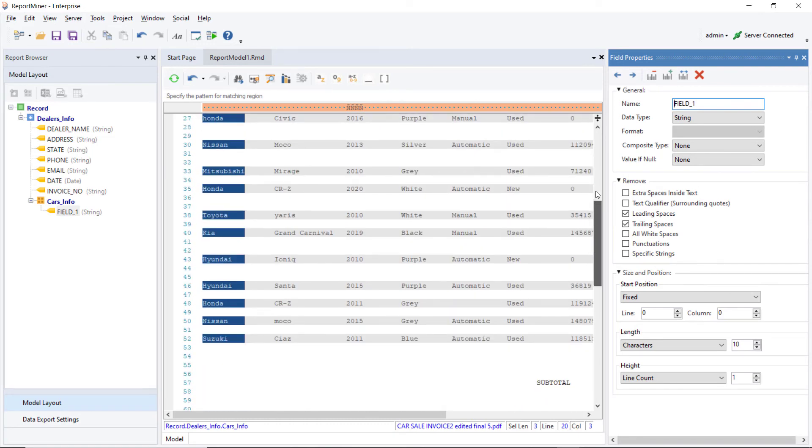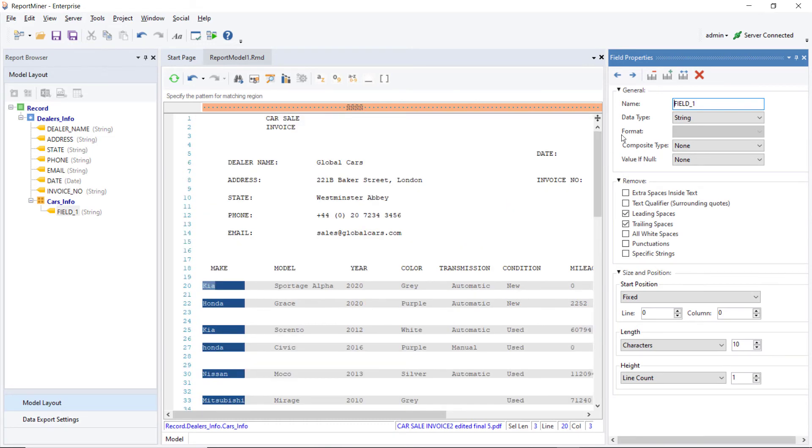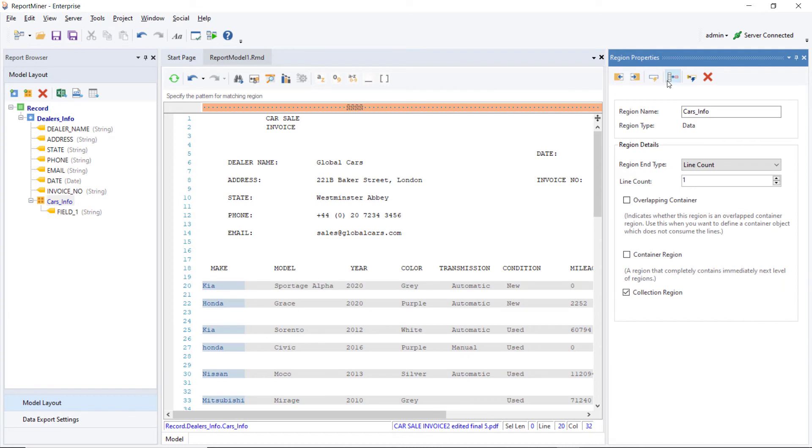To create the rest of the fields, we can click on the Auto Create Fields option in the Region Properties panel. All the fields have been created successfully.